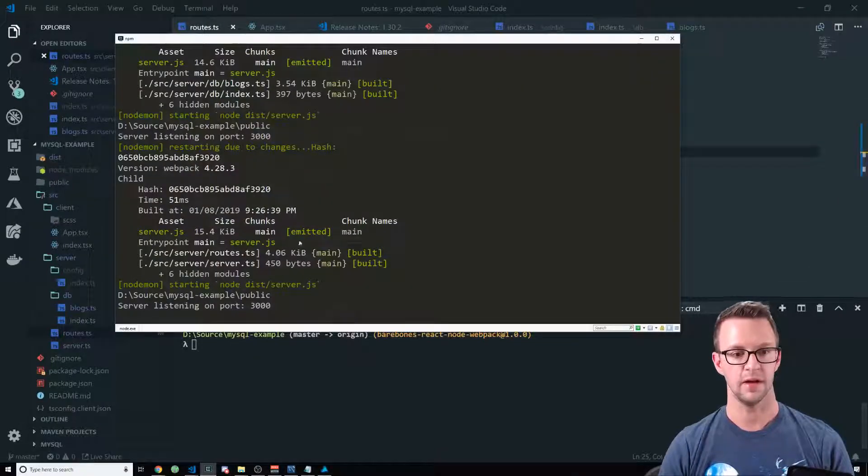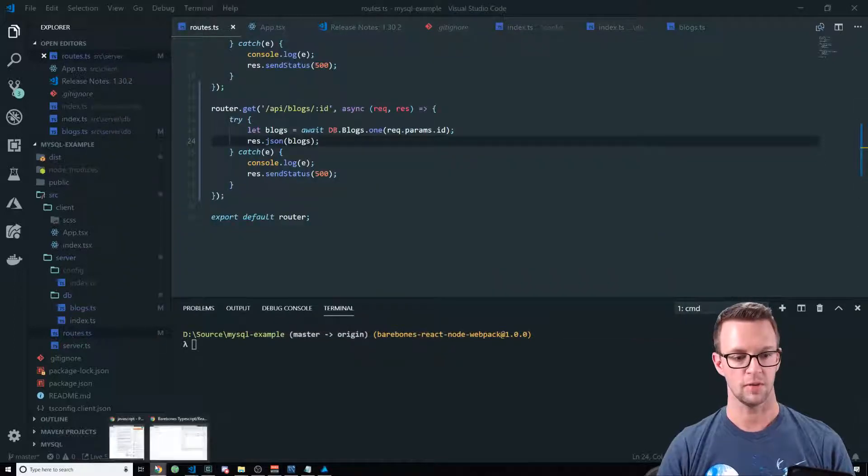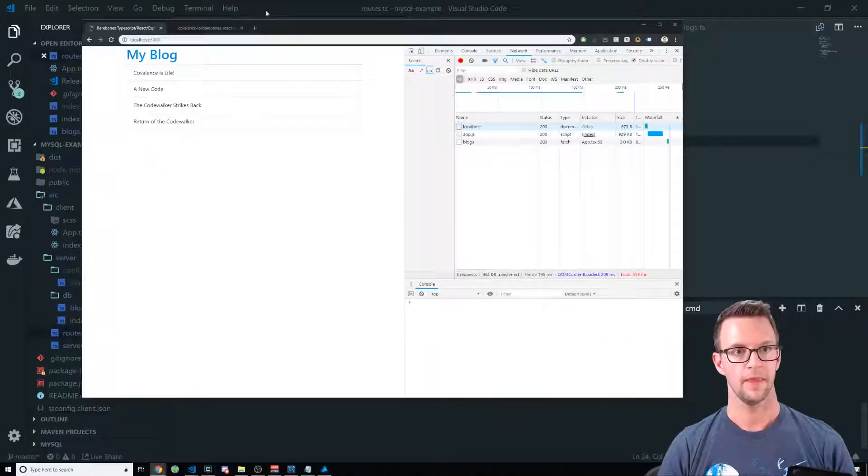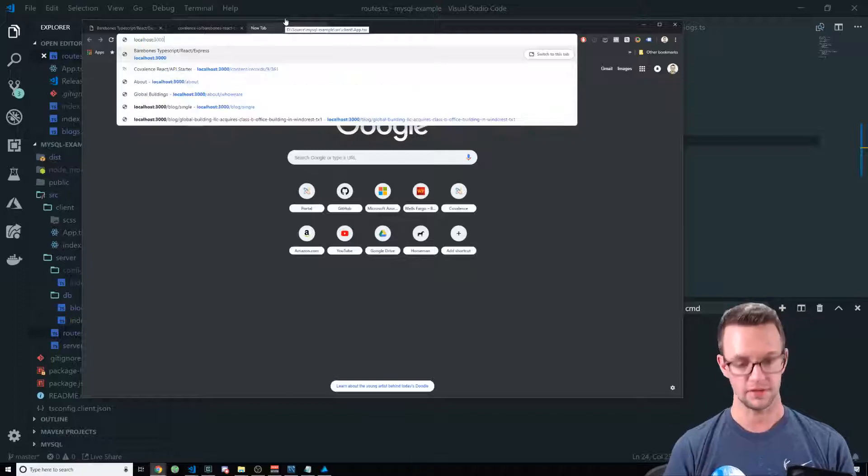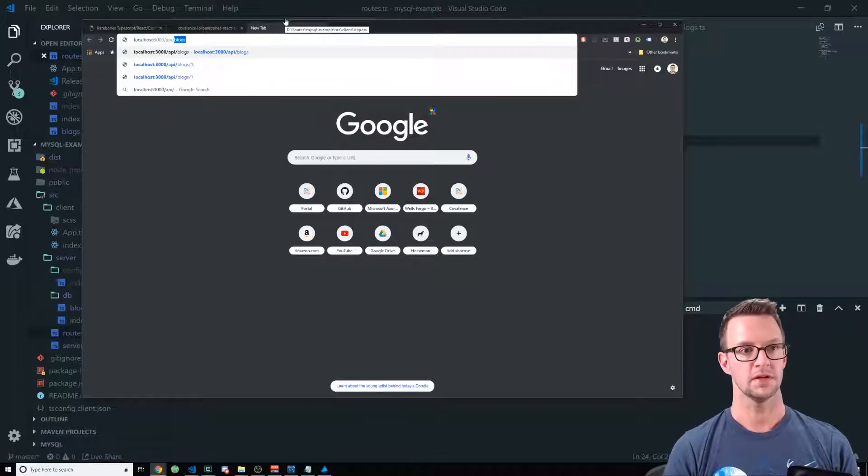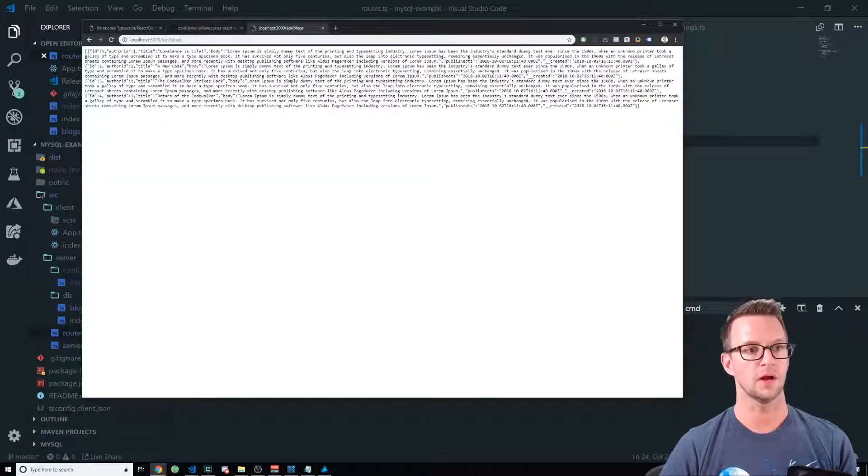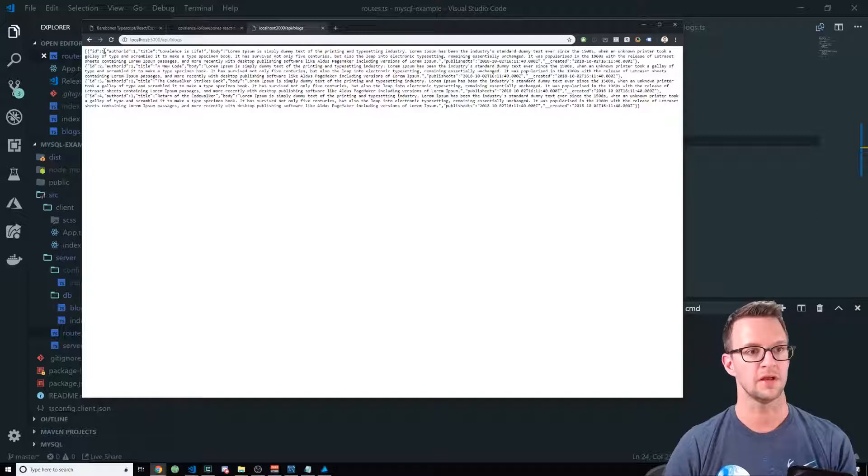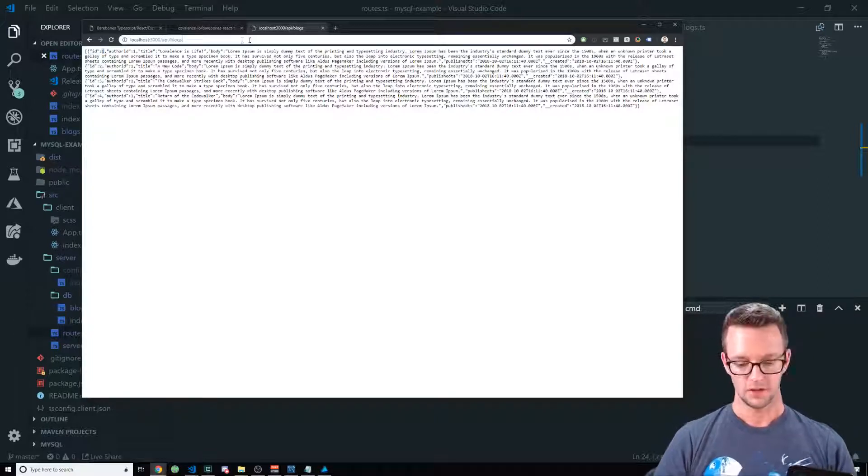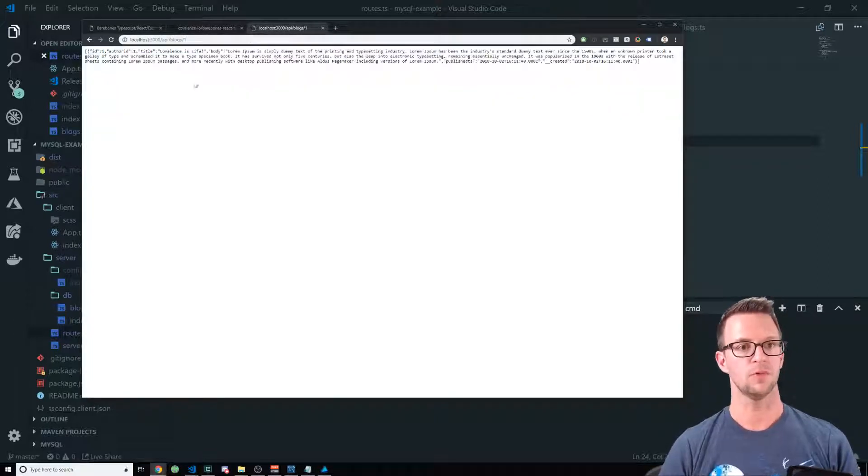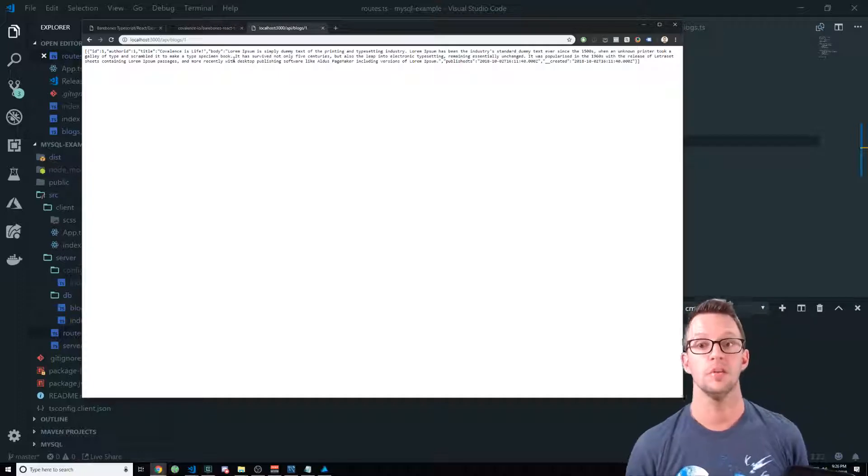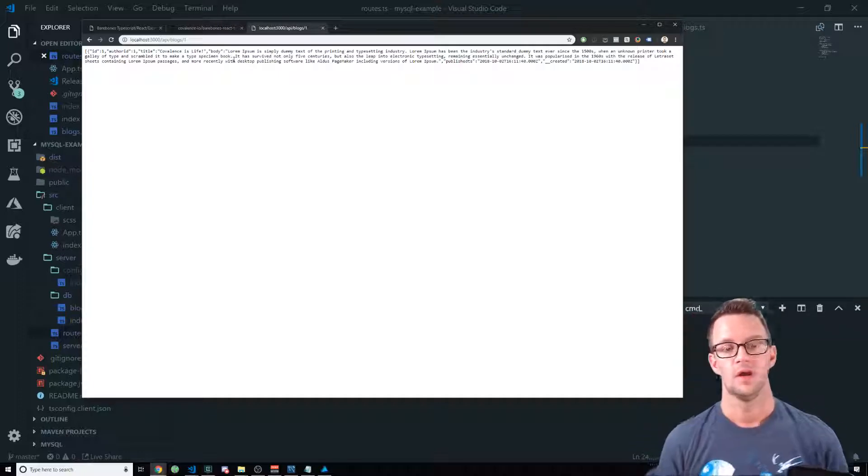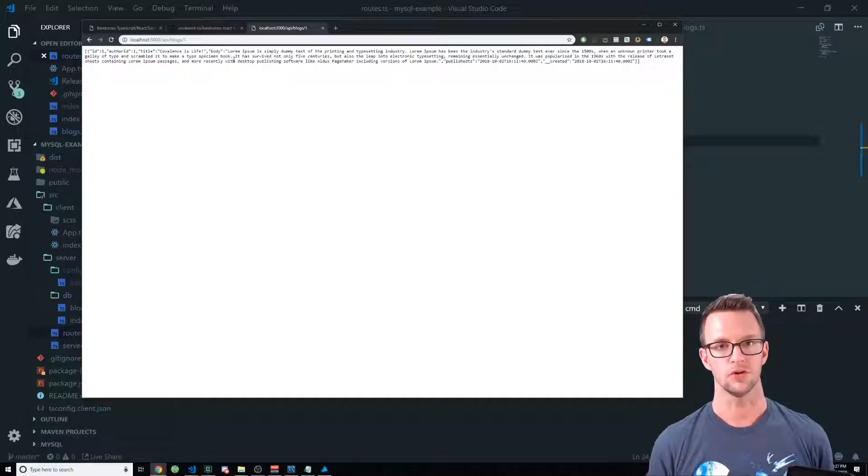So let's see, did I compile? It did. Let's go to our browser and make sure that's working. So if we go to localhost 3000 slash API slash blogs, we'll get all the blogs. And we can see that there's an ID of one here. So if we do slash one, we'll just pull back that particular blog post. All is fine right now, not an issue.